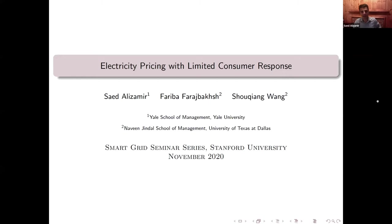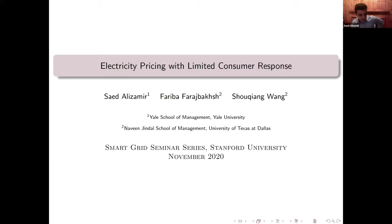Hello everyone. Thanks, Ching-Wu and Wahila for the introduction and for organizing this talk. It's a pleasure to present in this seminar series. I hope you are enjoying your beautiful sunny afternoon in Palo Alto, which I was supposed to enjoy — but if it wasn't for this pandemic. In any case, I'm coming to you from a very rainy and gloomy day from Yale campus in New Haven. It's very exciting to see that you have this seminar series with a special focus on smart grid, given that this is such an interdisciplinary topic attracting attention from various fields.